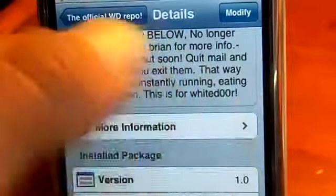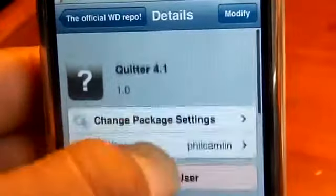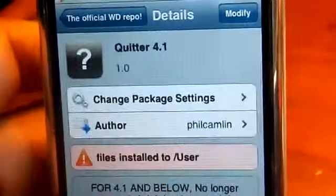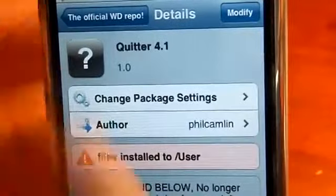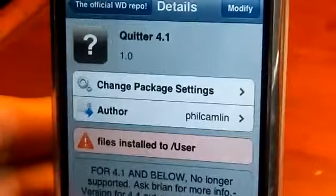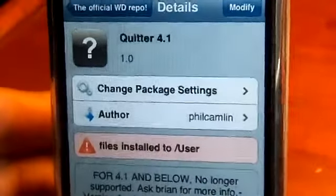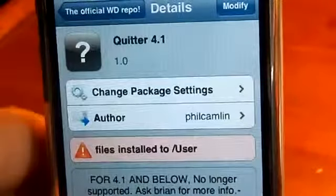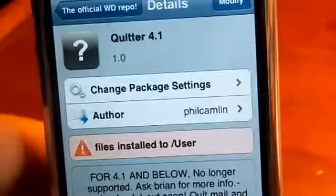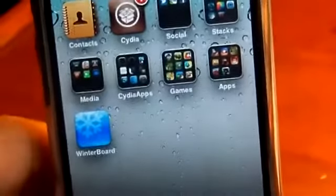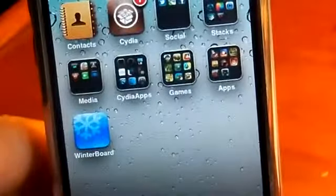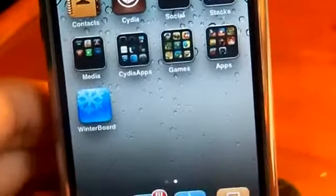This is for white door, so you do have to have white door and an older device. This tweak just eliminates Mail and Safari from running in the background when you exit them, because they do eat up a lot of RAM.